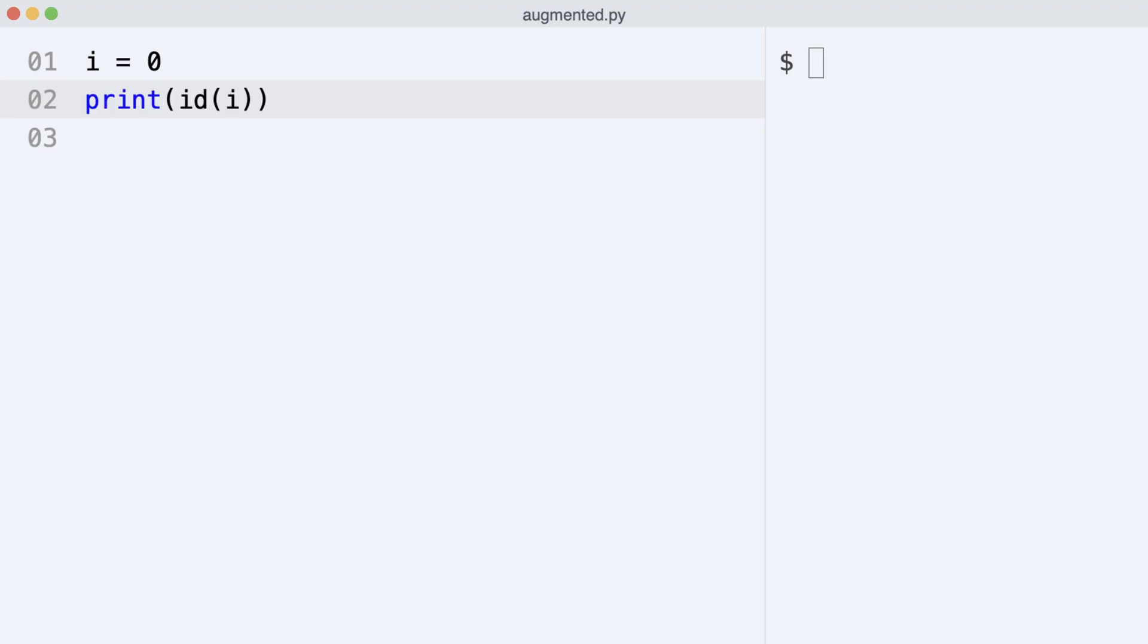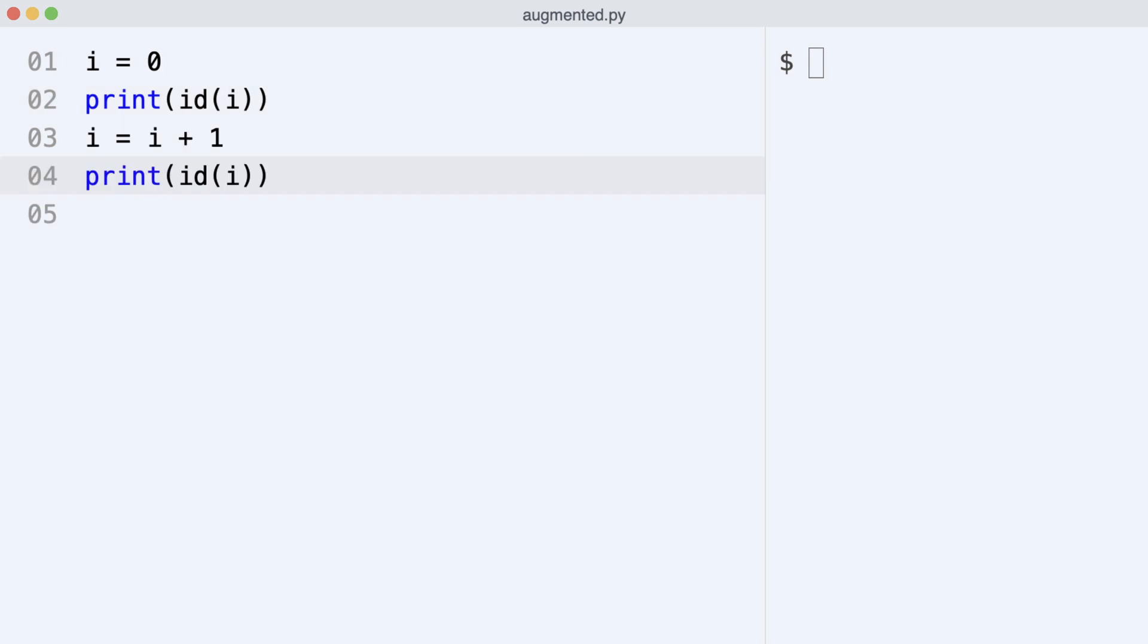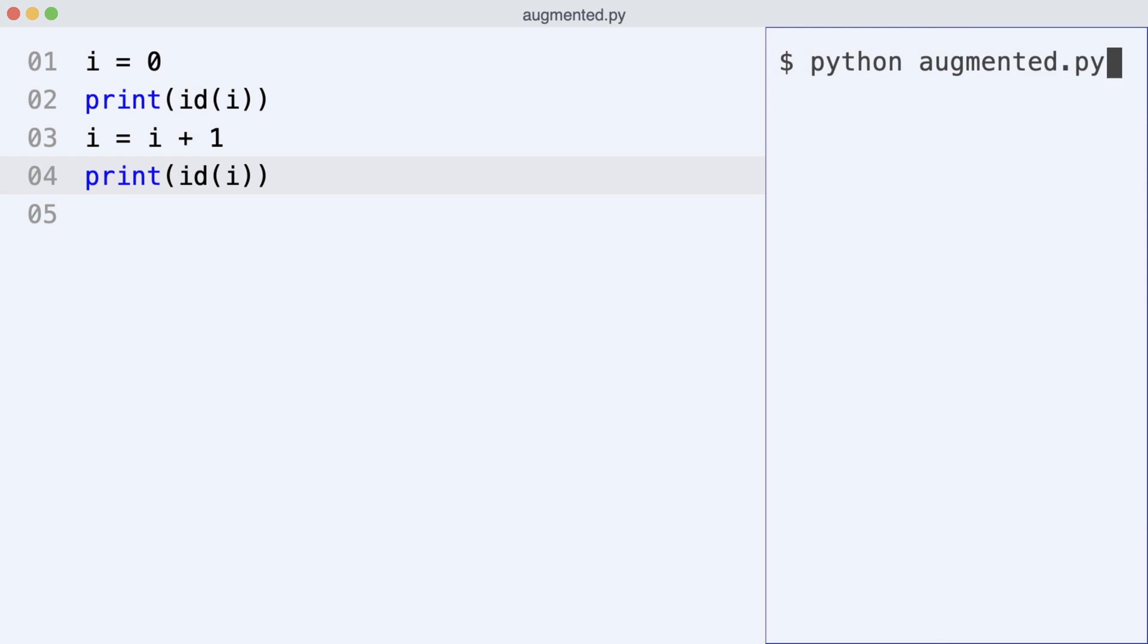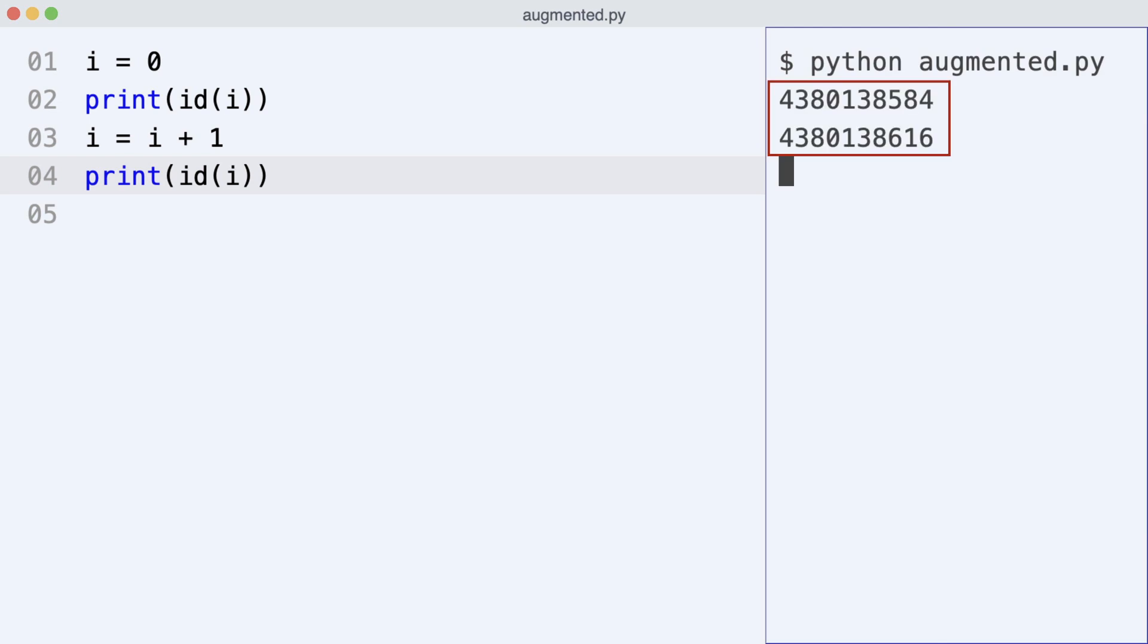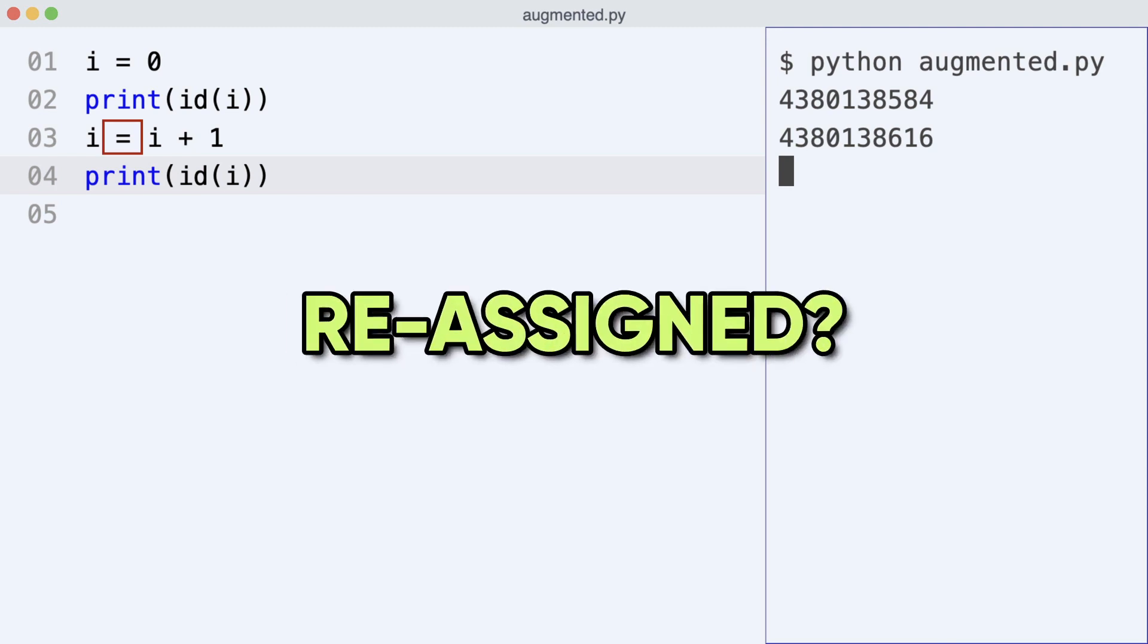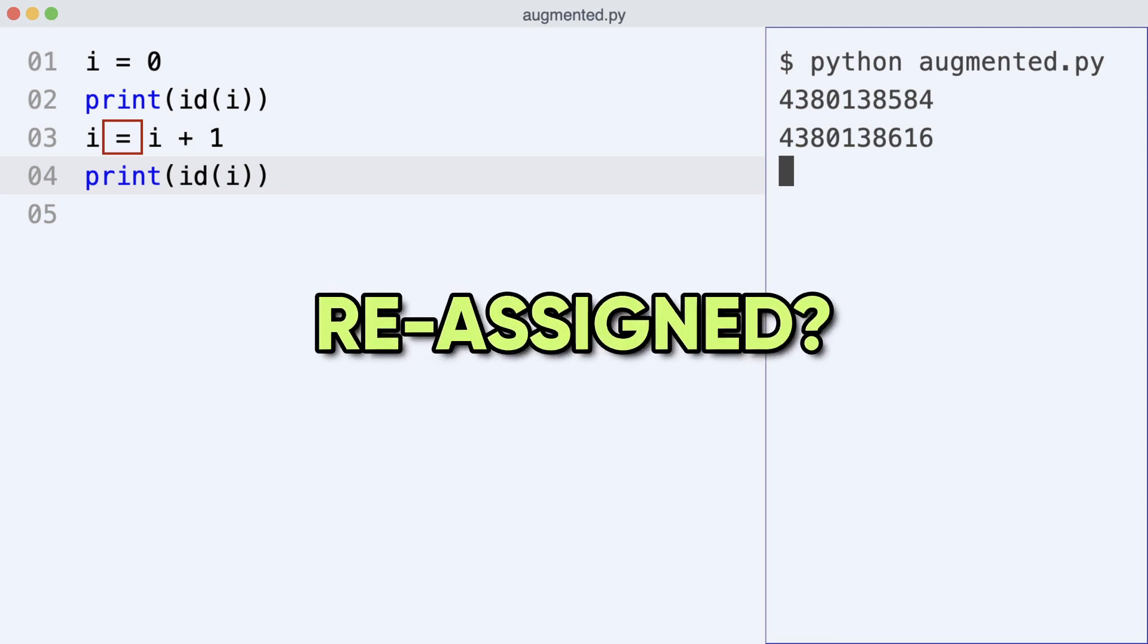For this I'm going to set i to 0 again and inspect the id of the object. Then I increment i with 1 and print the object id again. And here is the result. Notice the ids are different. Is this because i was reassigned?